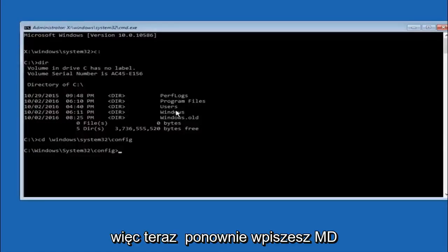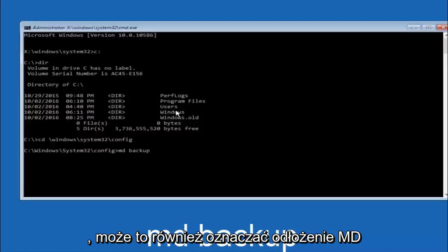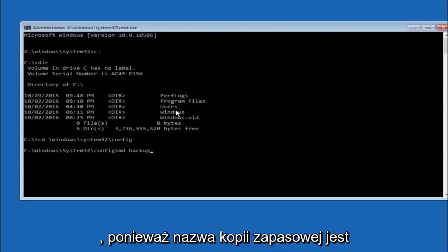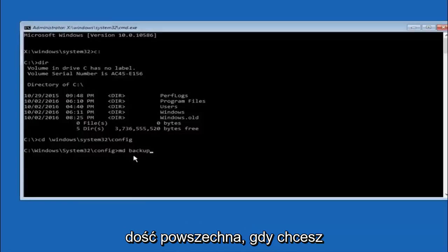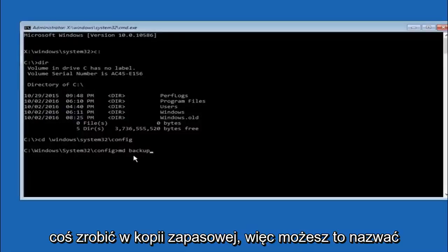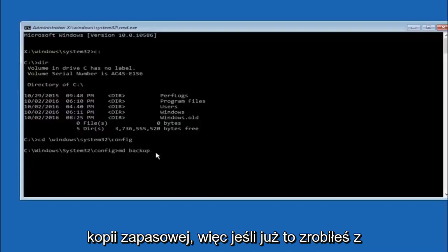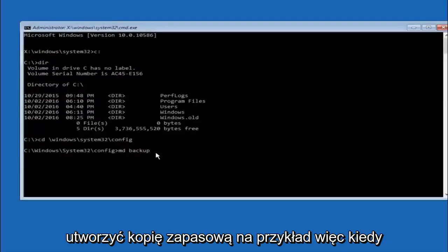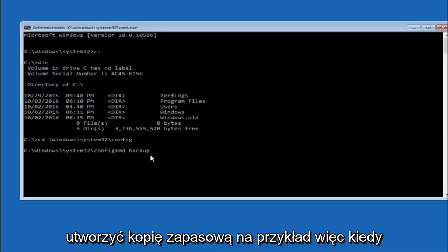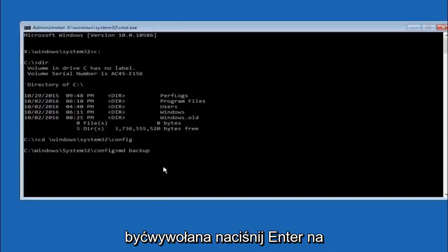So now you're going to type MD space backup. If you've seen other tutorials it might also say to put down MD backup. That's because the backup name is pretty common when you want to back something up. So you can name this whatever you want. It doesn't have to be backup. So if you've already made a backup folder in the past you could do backup 1 for example. So once you're done setting the name you want the backup to be called, hit enter on your keyboard again.